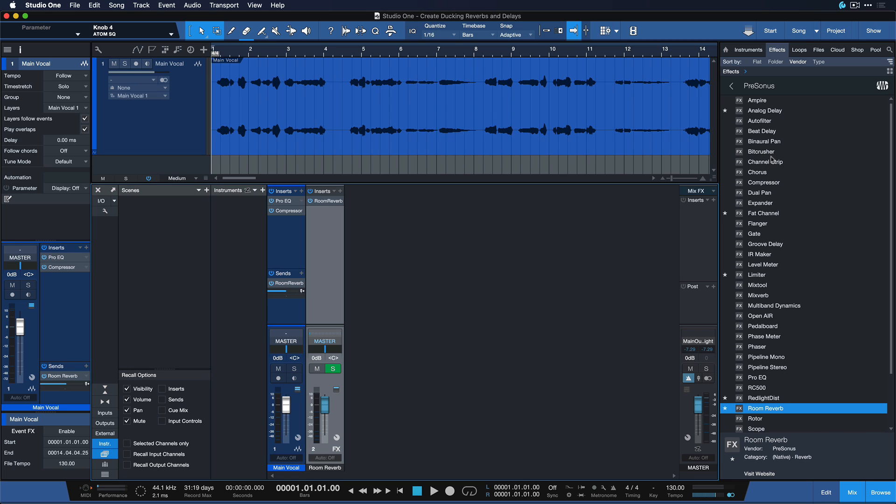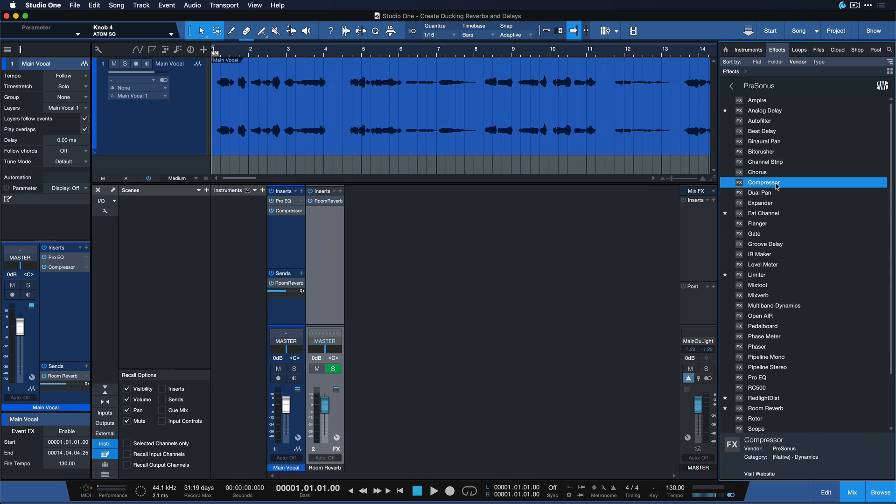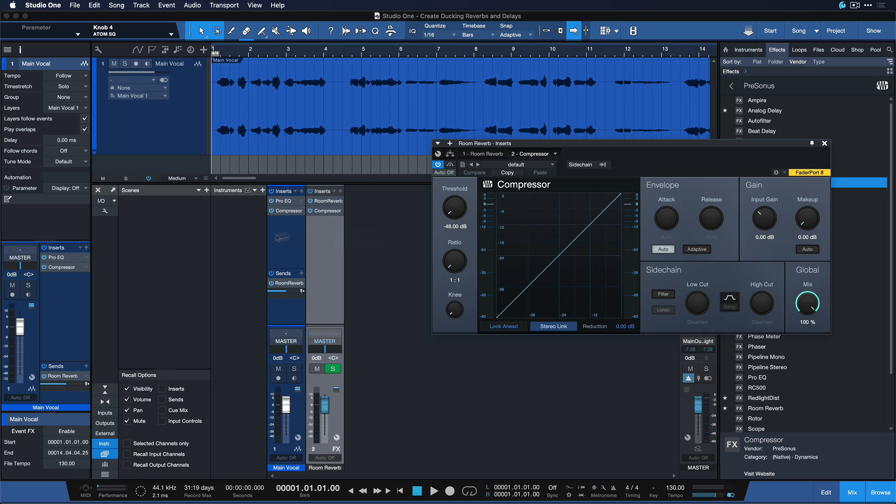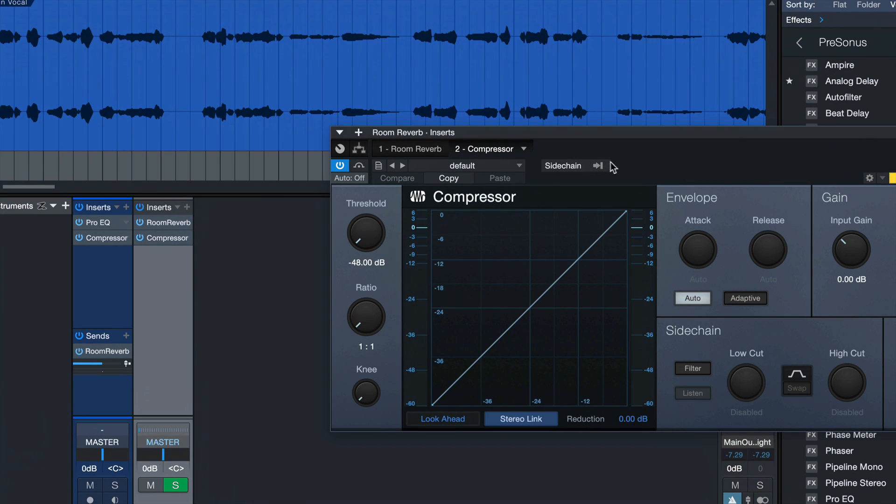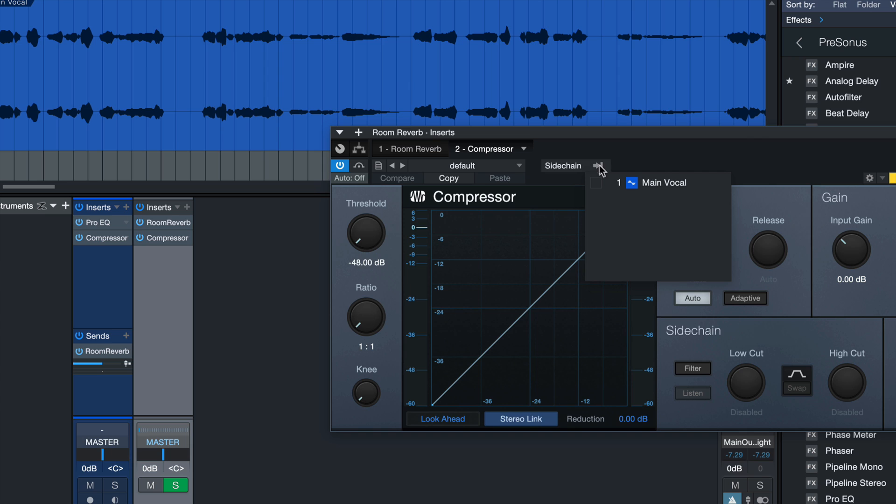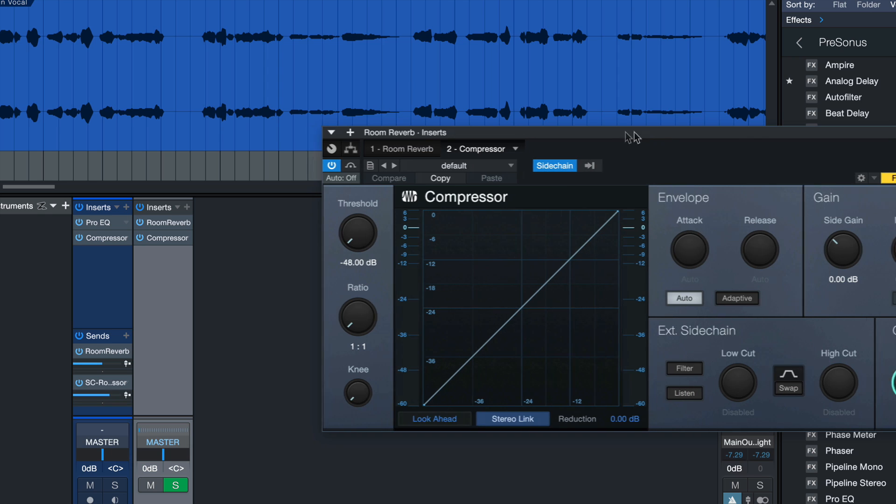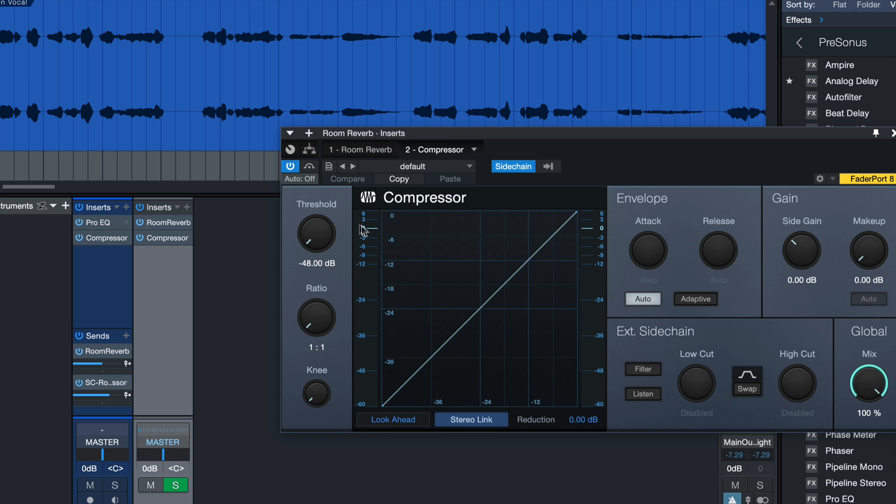So all we need to do is just add a compressor directly behind the room reverb. And the great thing is this compressor will now only affect the reverb portion of this vocal, not the entire vocal. And then we want to go to the sidechain box in the compressor and select the main vocal as compression source. This means that instead of listening to the own reverb volume, the compression threshold will now react to the actual vocal volume.